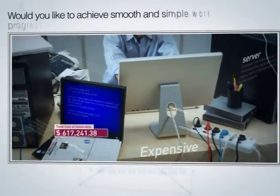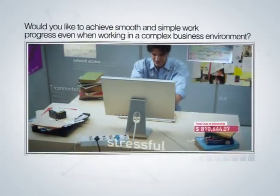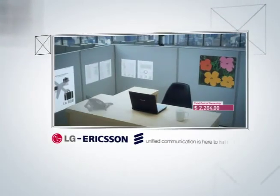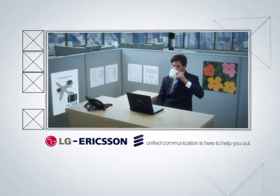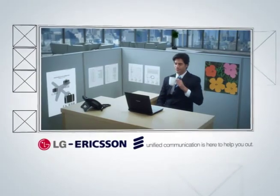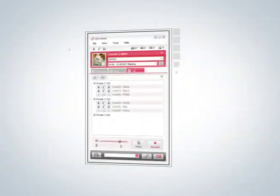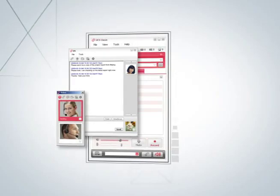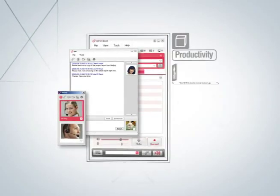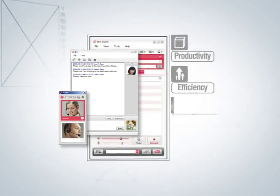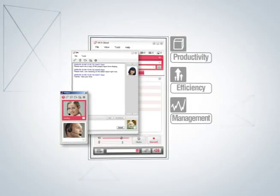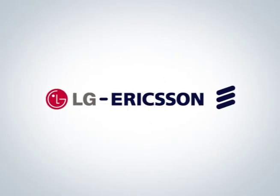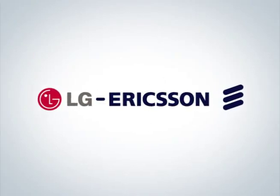Are you looking to work easily and collaborate effectively, anywhere, even in a complex business environment? LG Ericsson's Unified Communication is your right partner. LG Ericsson's UC provides essential communications capabilities to help accelerate your productivity and efficiency. Easy management and communications. Connect better. Do more with LG Ericsson.